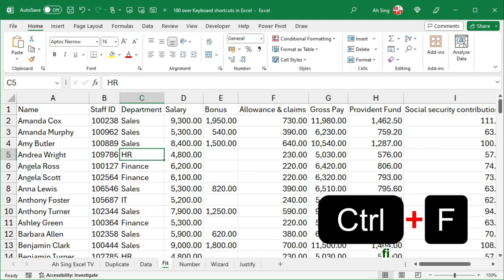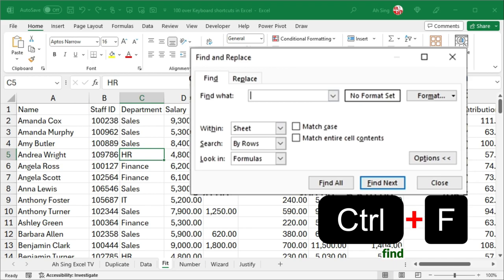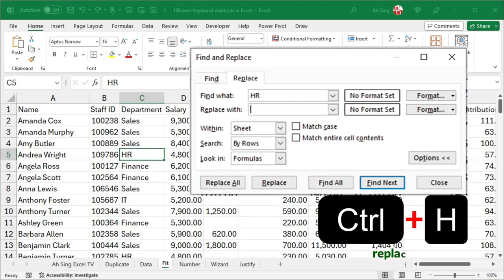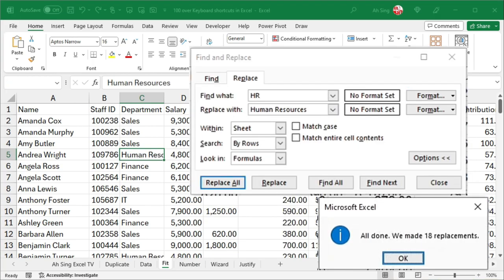Press Ctrl-F to find, for example HR, while Ctrl-H to replace, for example Human Resources.